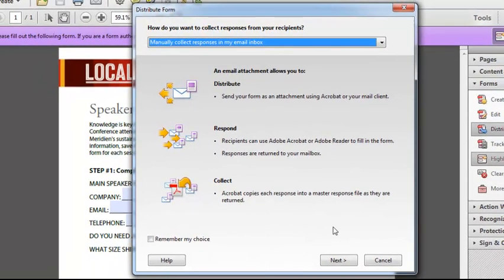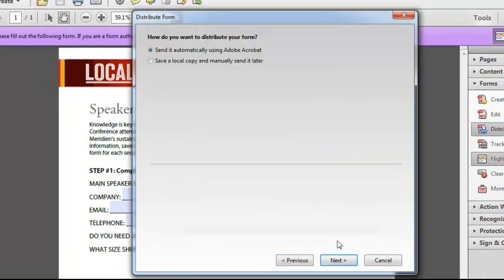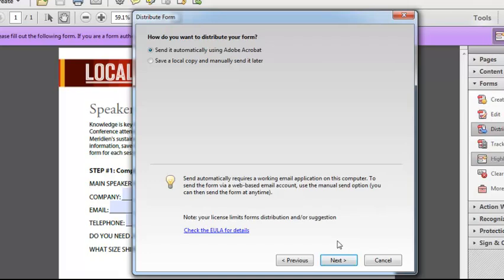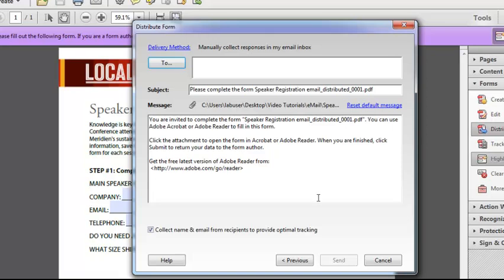Now what this is going to do is Acrobat is going to leverage your email client. It's going to send the form automatically using Acrobat to the people that you determine. So let's say I want to send the form to Akira Tanaka and Kara Bowman, both at localmag.com.